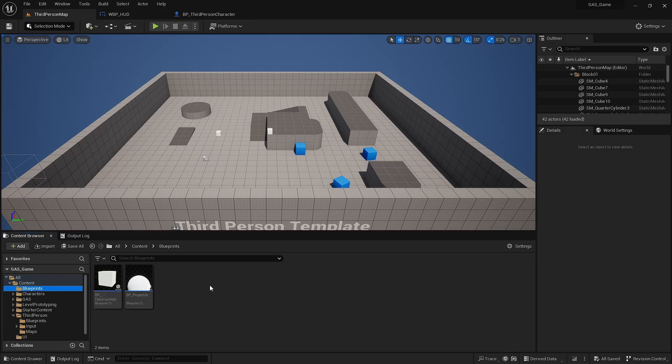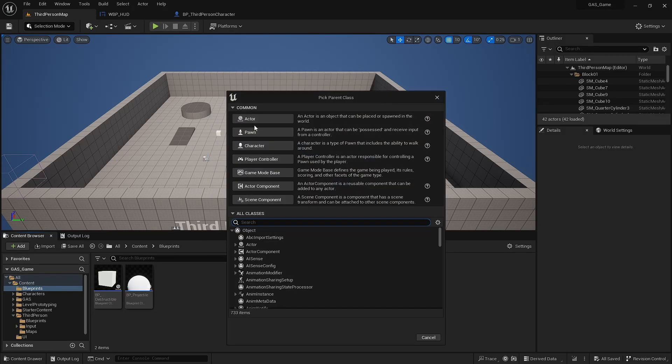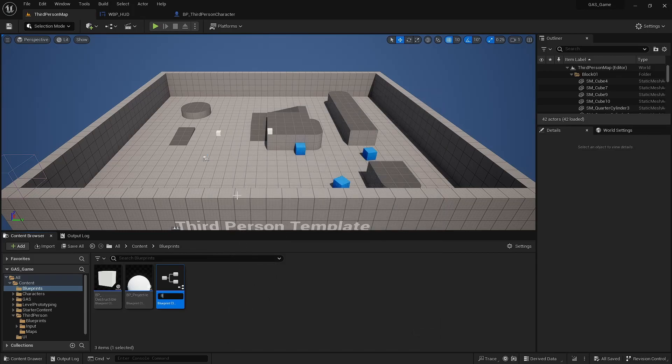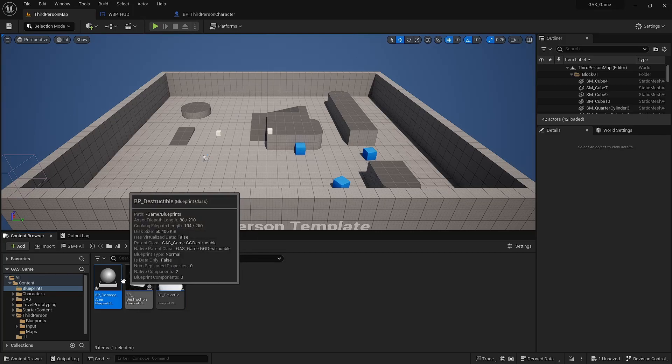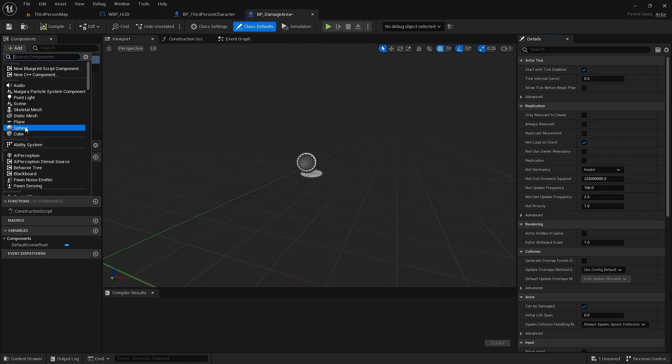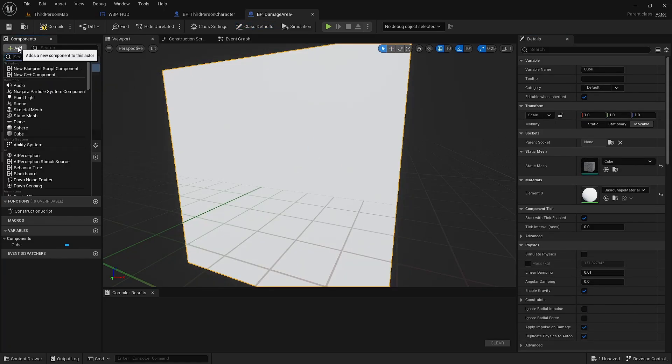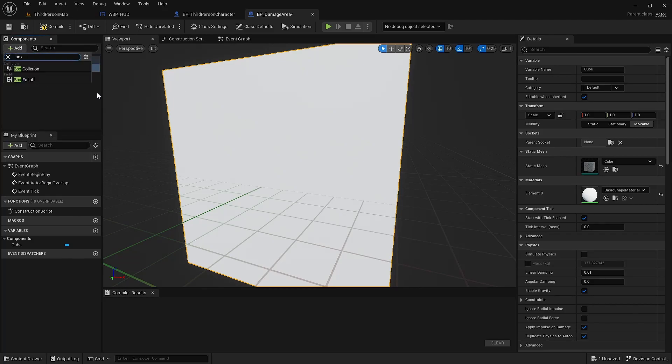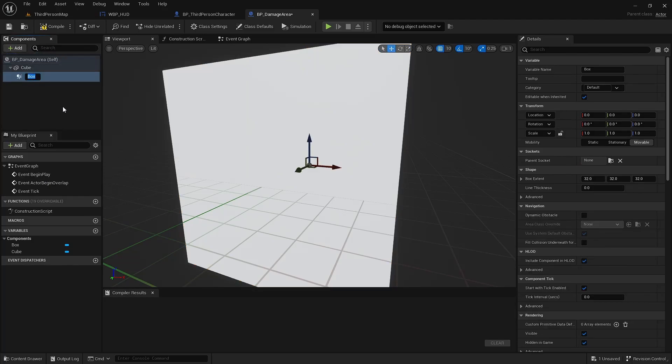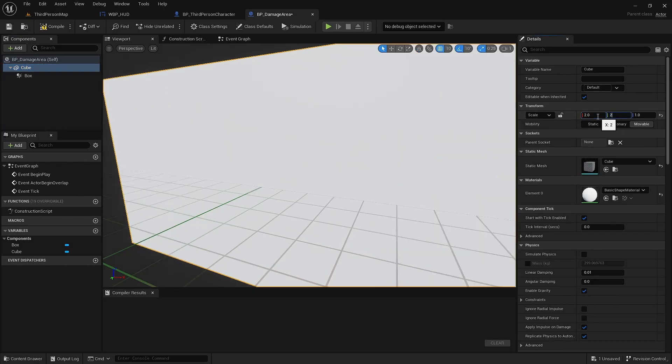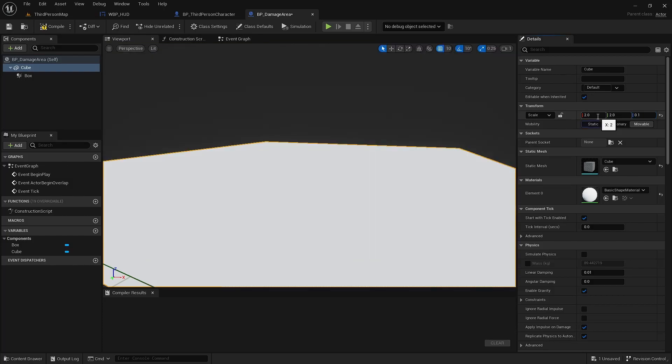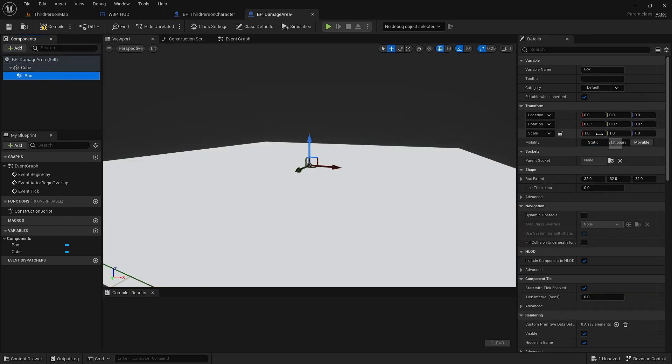All right, so now we're going to create the damage area. It's just going to be a blueprint actor. This will just be a cube, which is the scene root, and a box collision. The cube, we're going to make it a little bigger and very short. Collision area on top of it. Need to go up about 600.